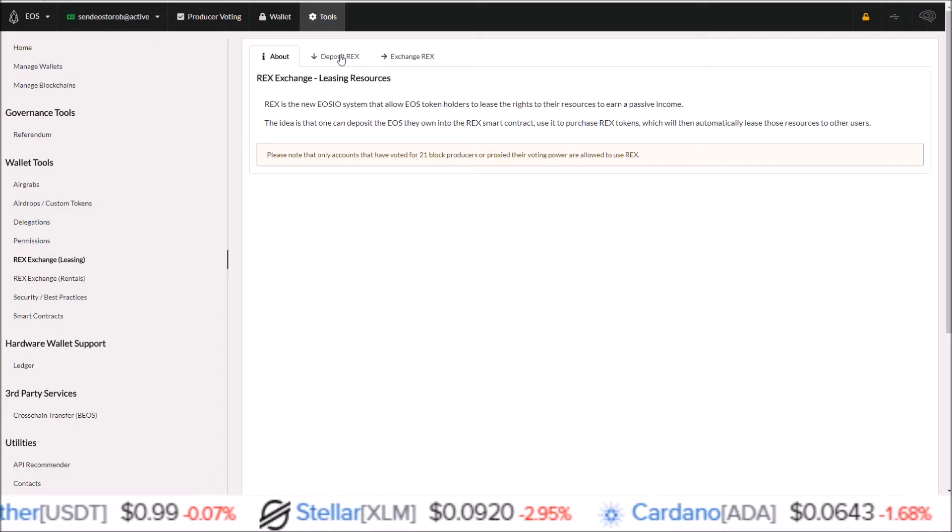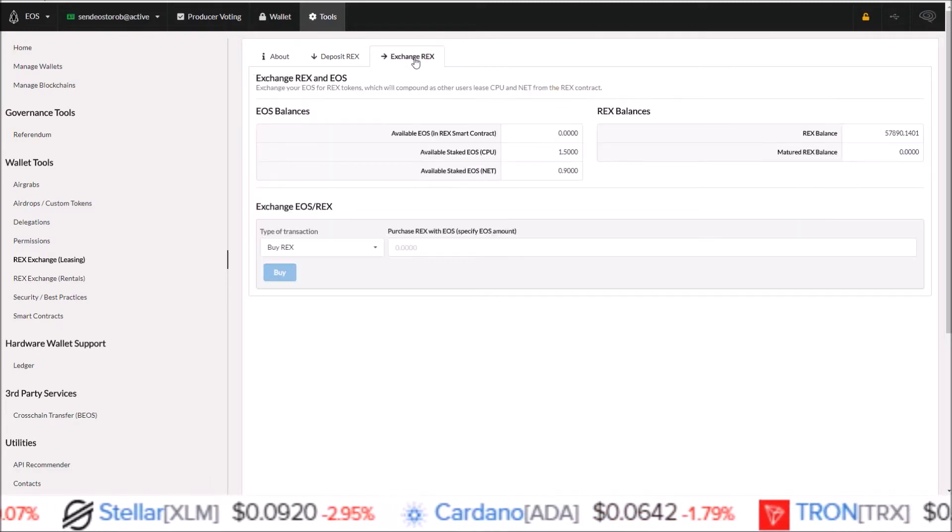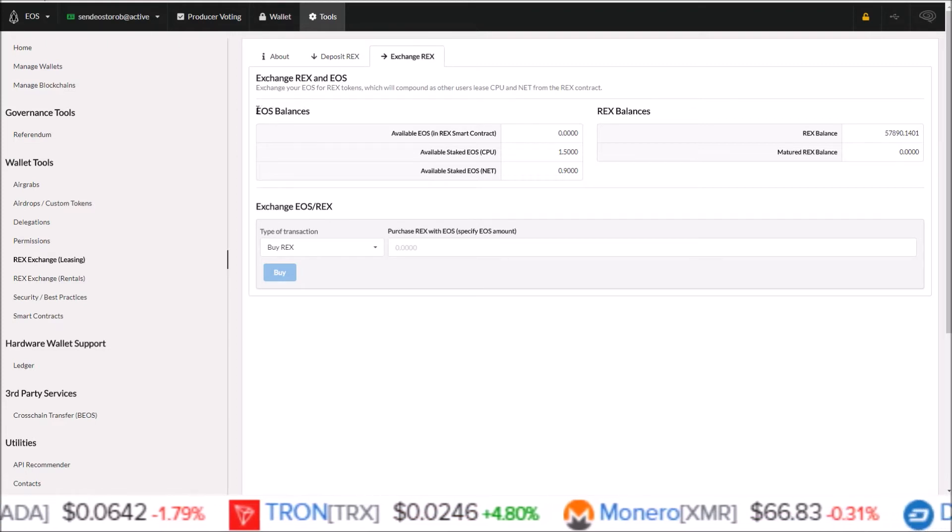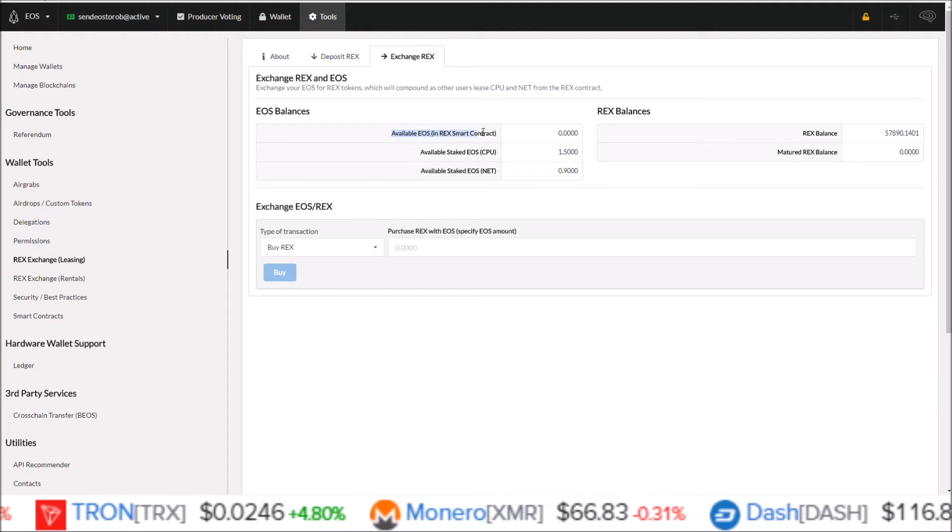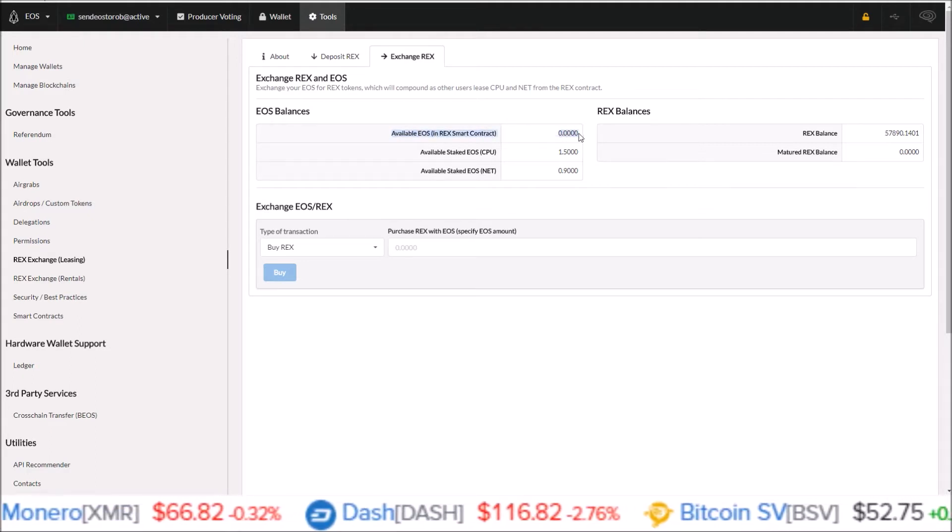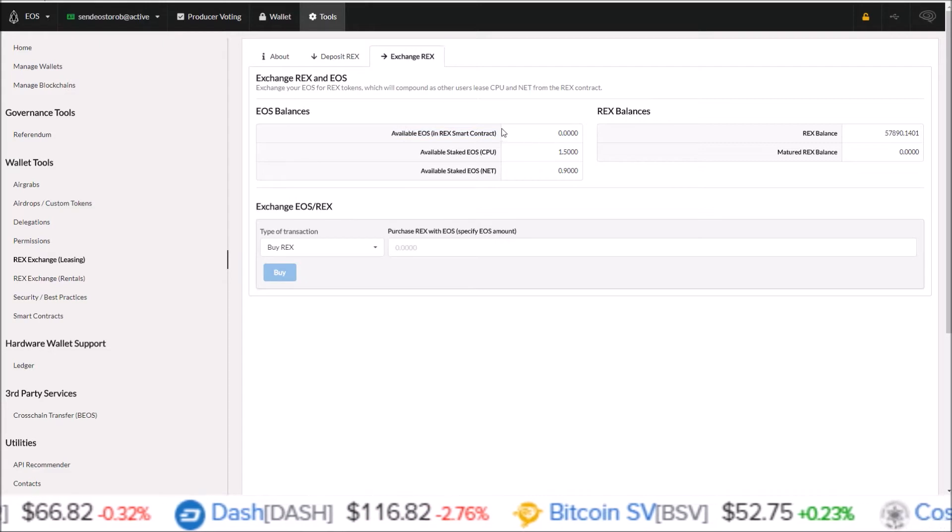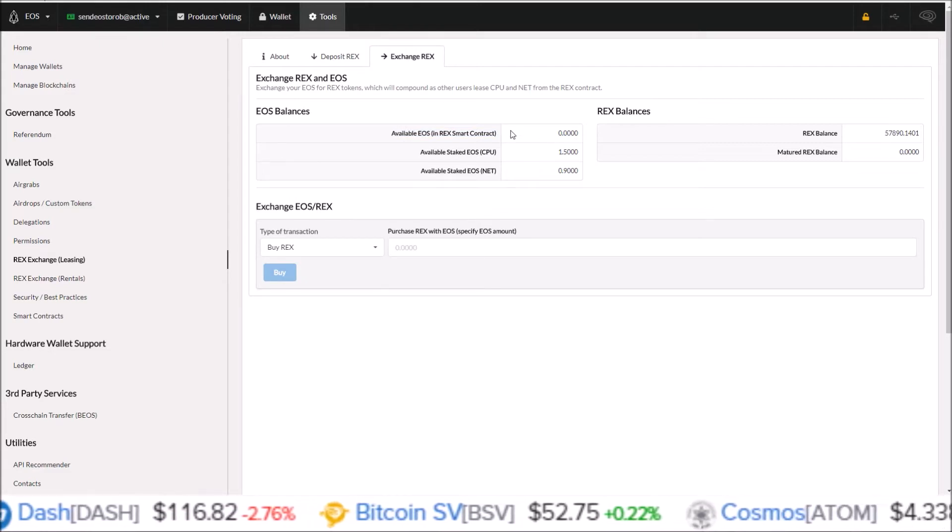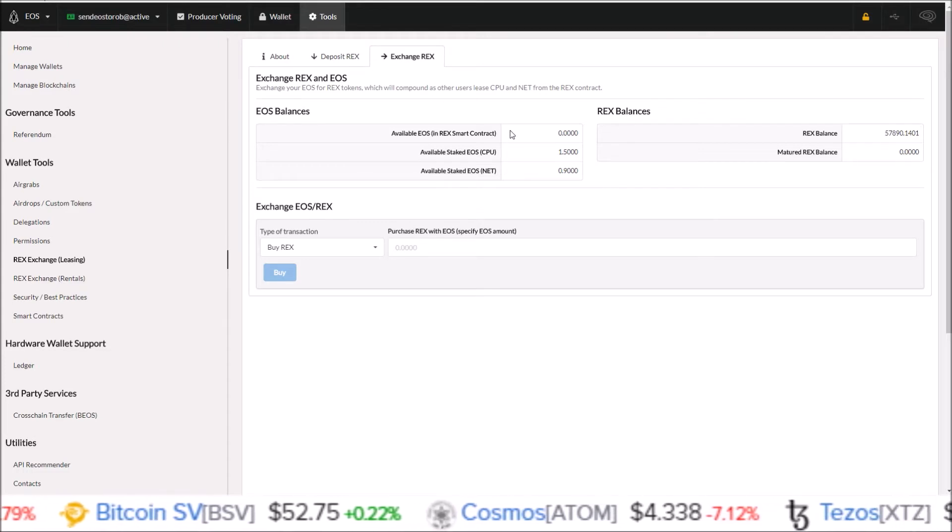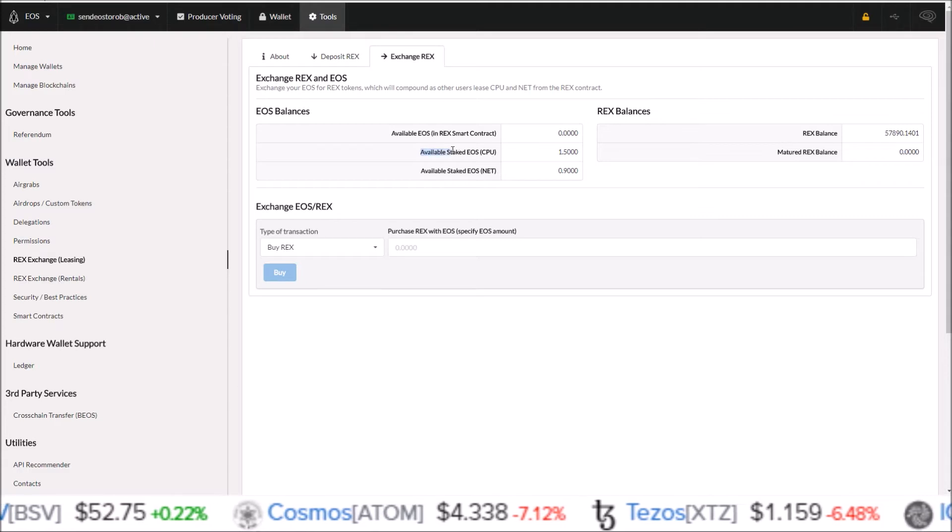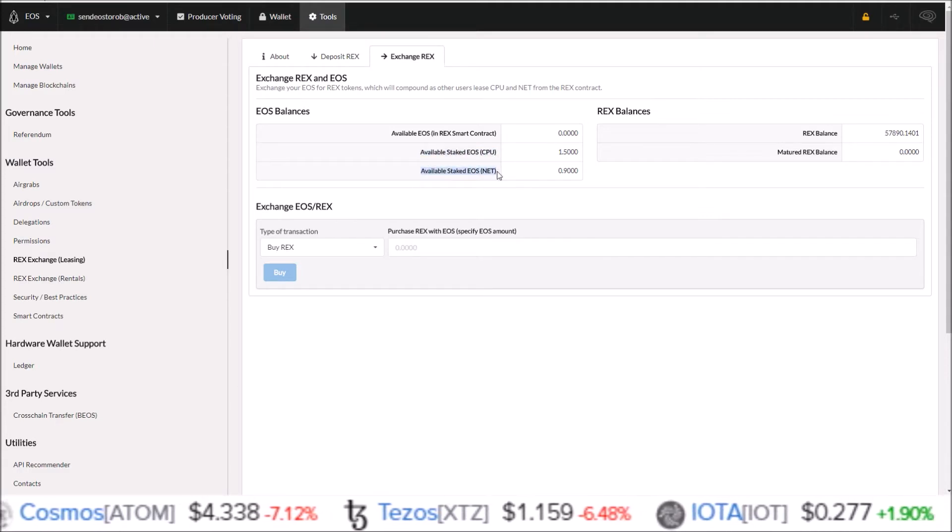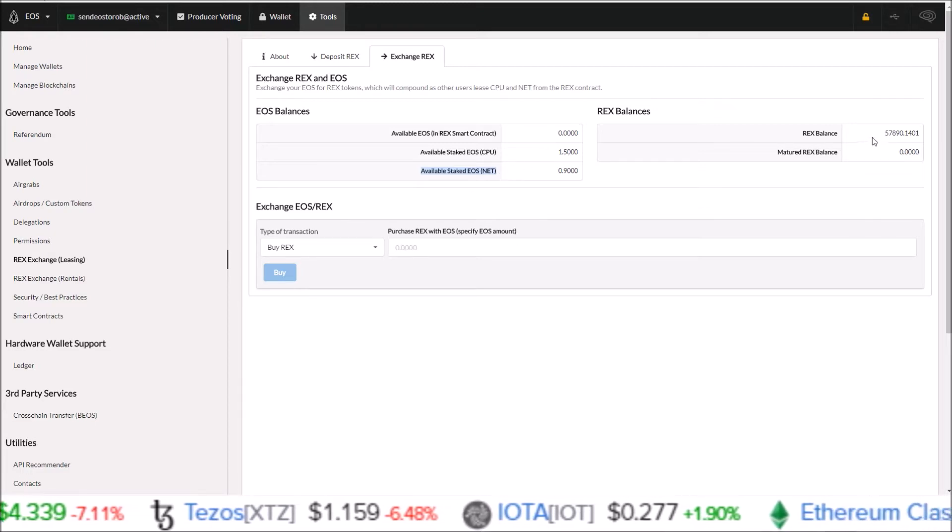From here we can REX our tokens. There's two options up here at the top: deposit REX and exchange REX. On the exchange REX tab you can see your EOS balances. Available EOS in REX smart contract is showing zero. This row here is for liquid EOS. For liquid EOS, before they can be exchanged for REX tokens, they do have to be sent to the REX contract itself. Whereas EOS you already have staked in CPU and EOS you already have staked in net can automatically be transferred into REX tokens.